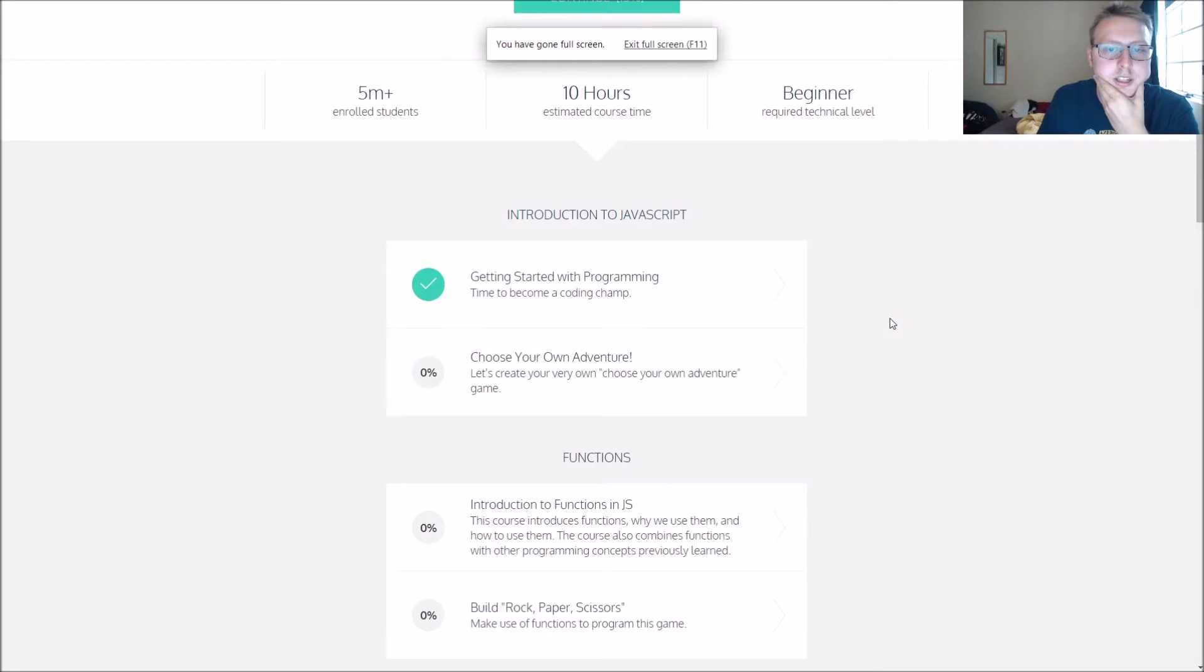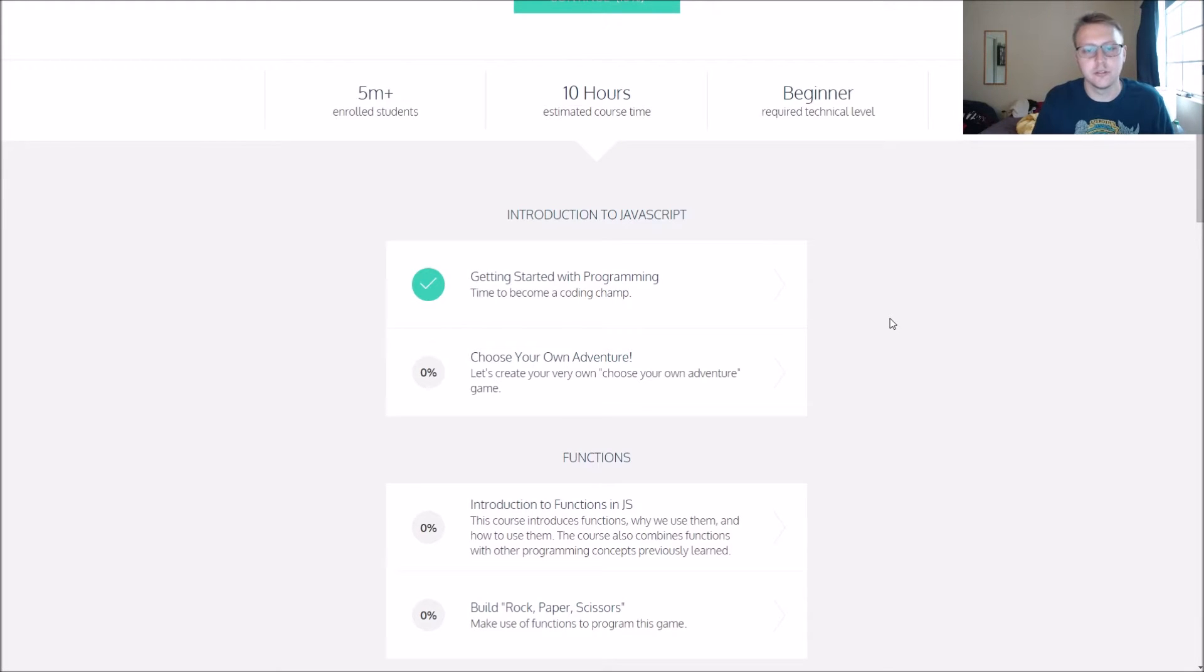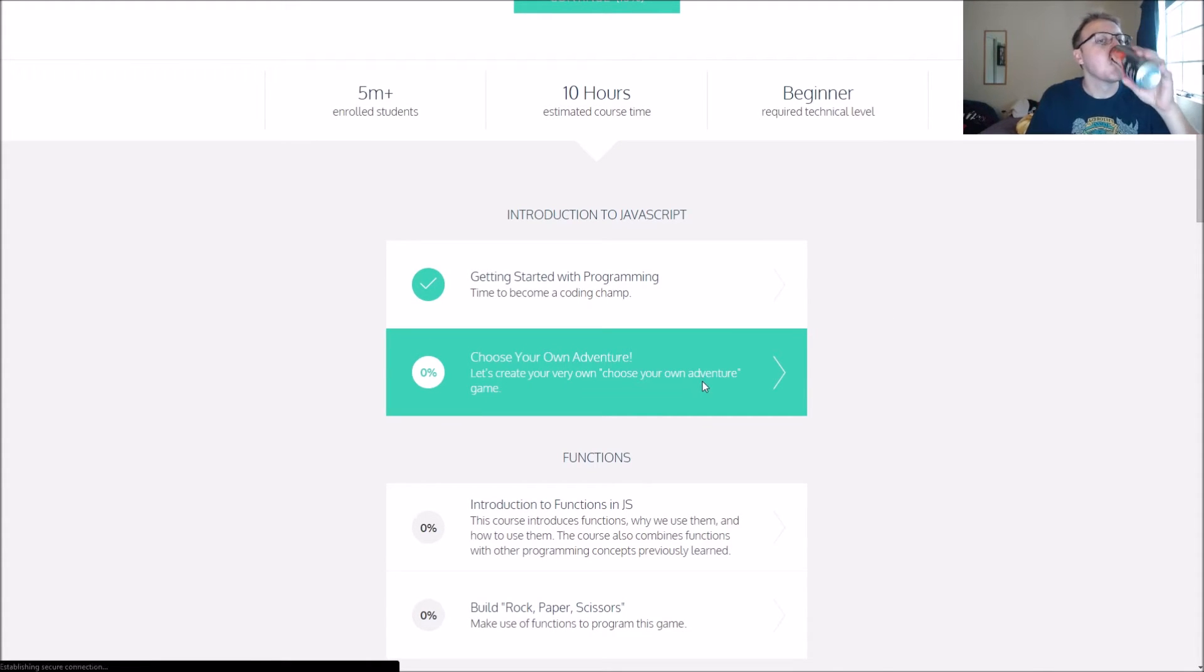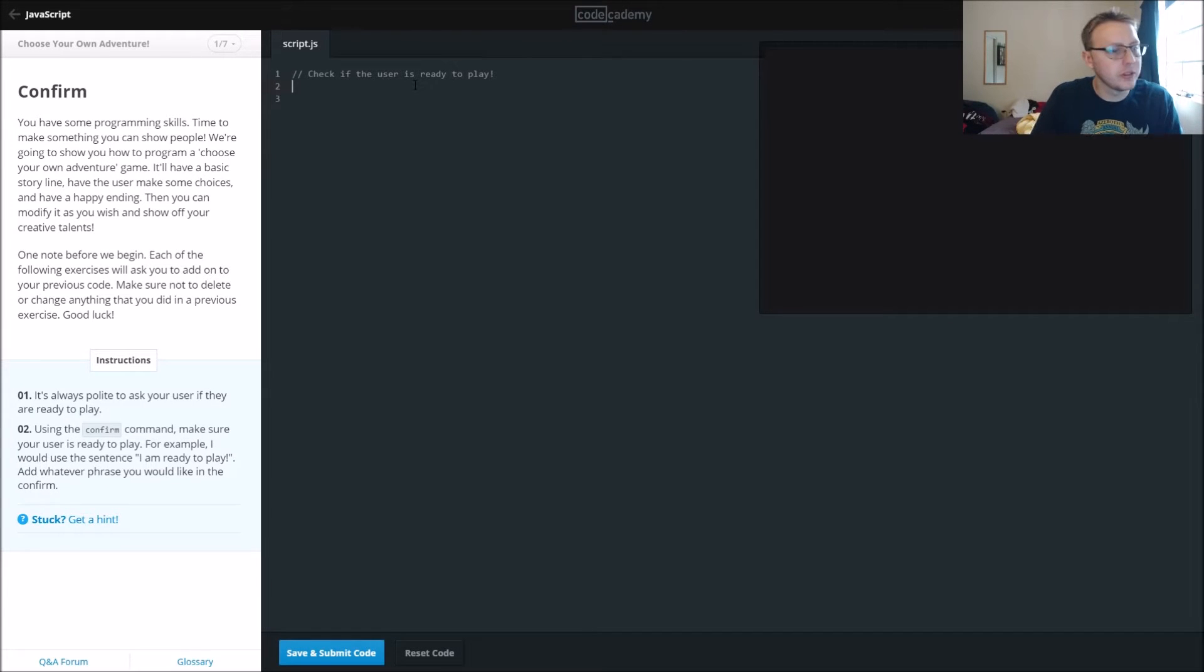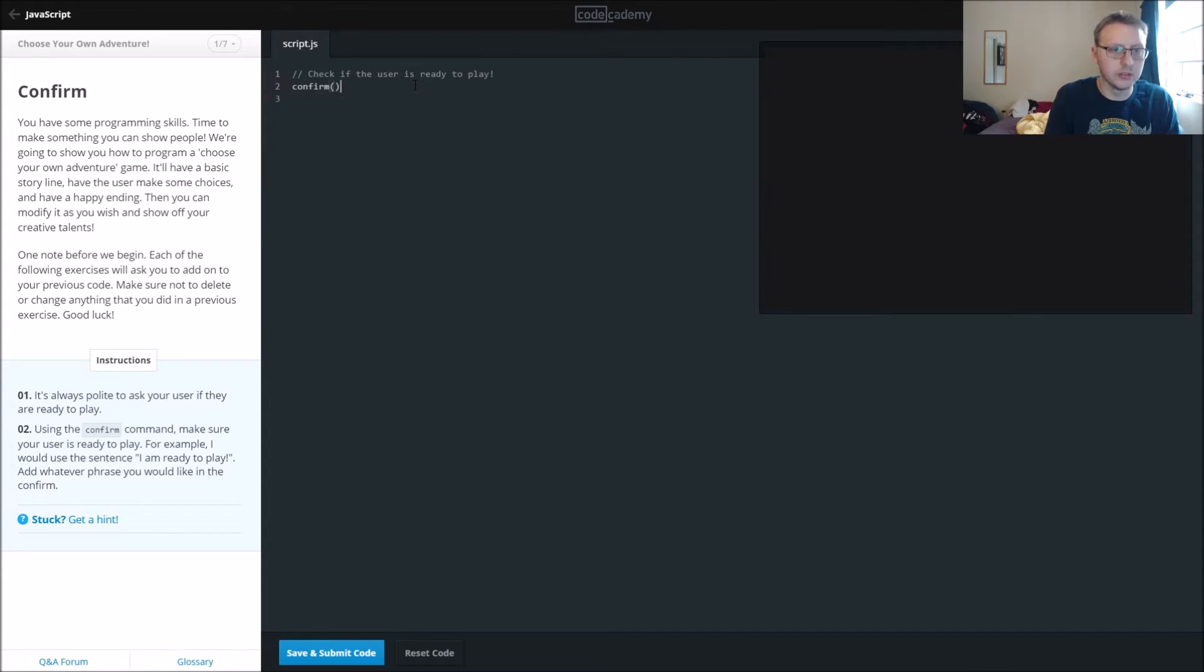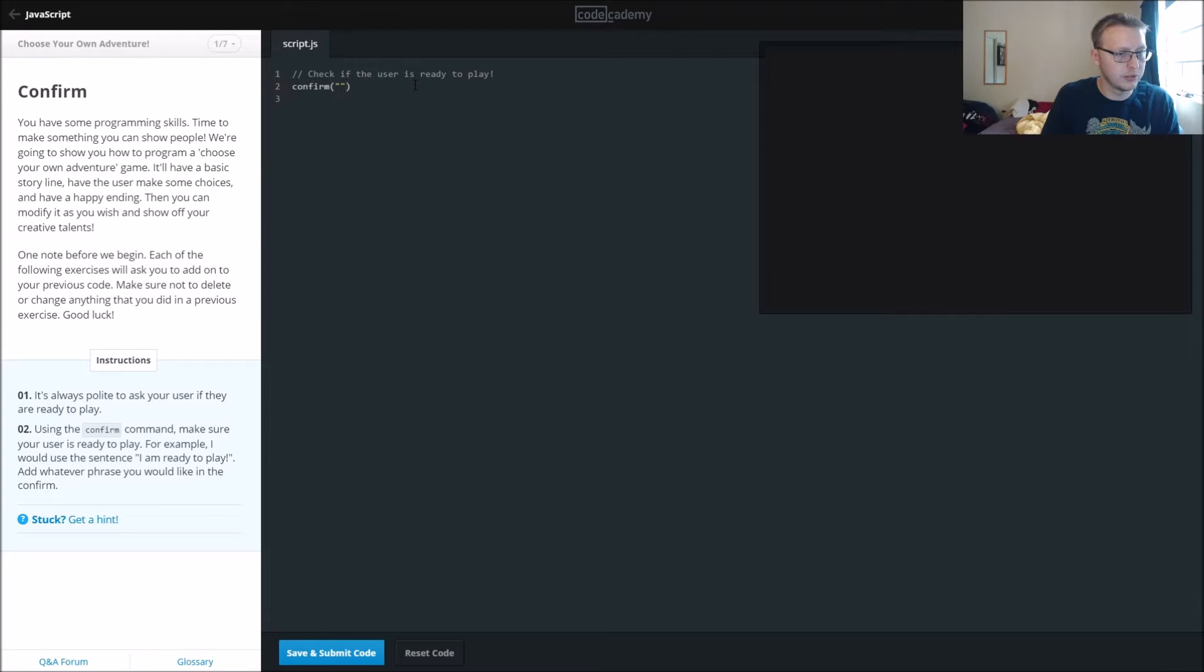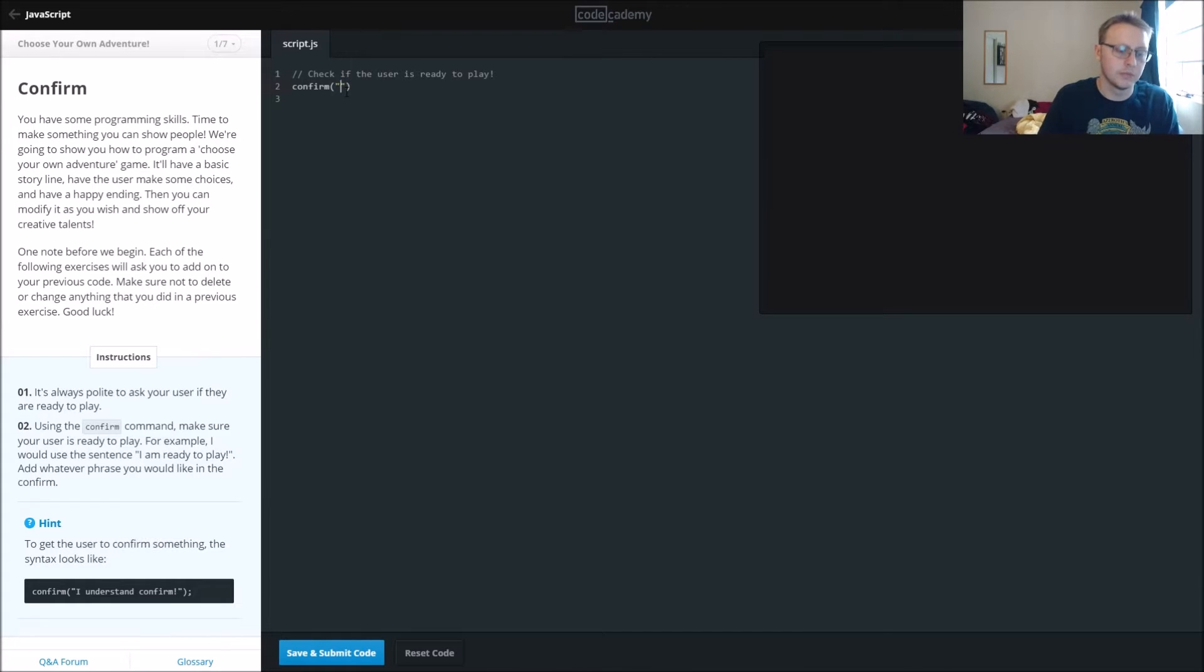All right guys, we're back to introduction of JavaScript on our second part here, choose your own adventure. So check if the user is ready to play using the confirm command. Make sure the user is ready to play. For example, I would use a sentence like 'I'm ready to play,' add whatever phrase you would like.